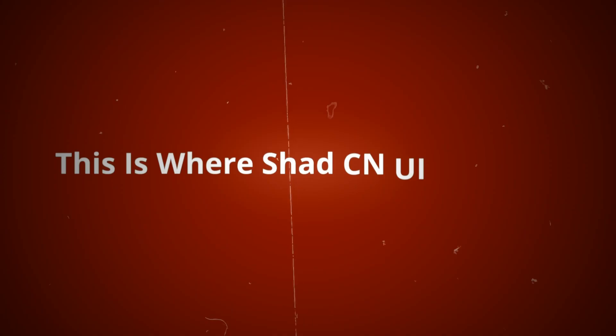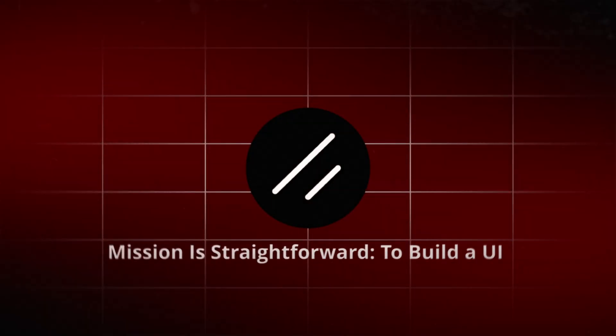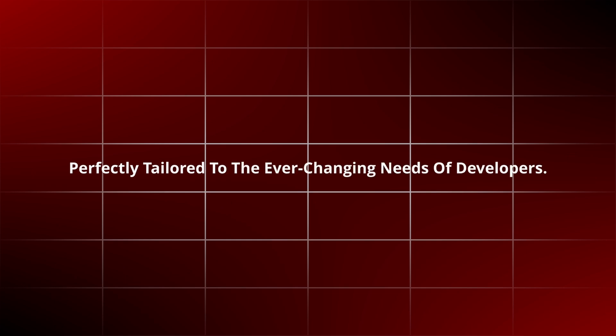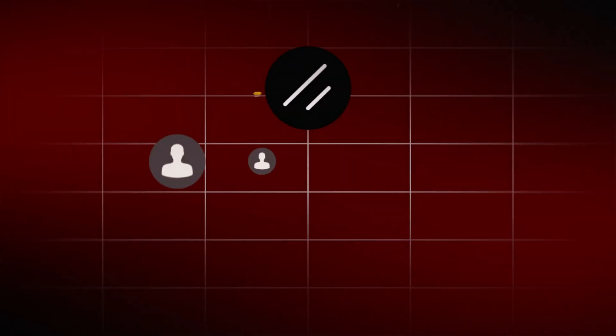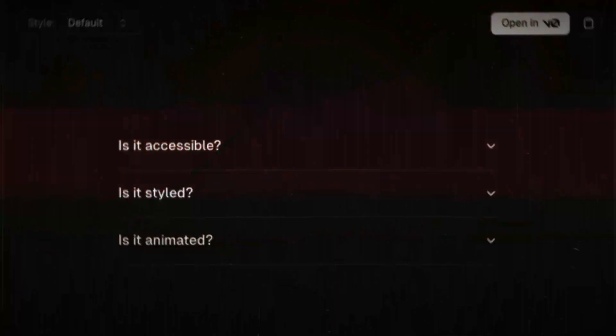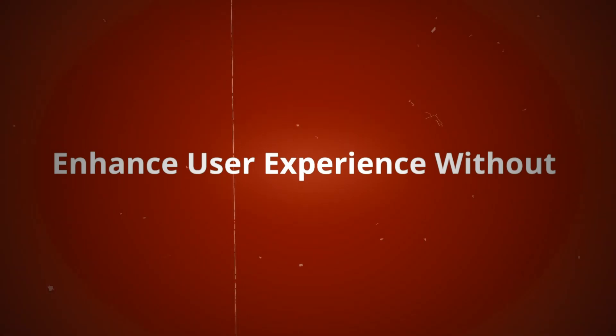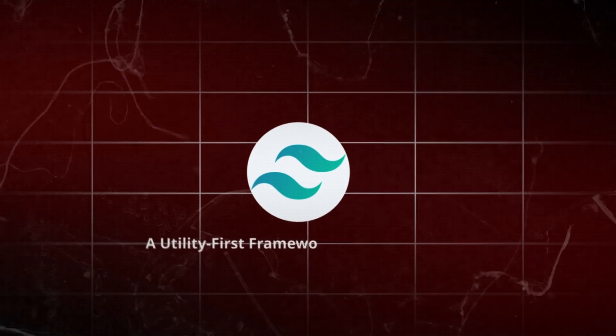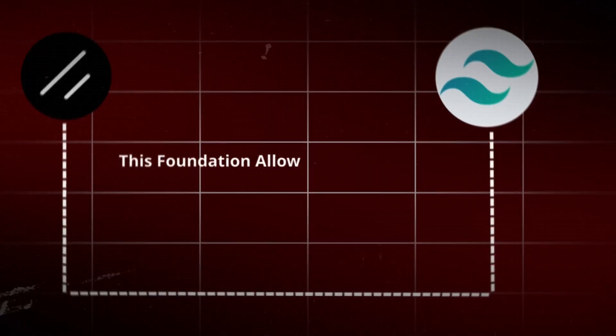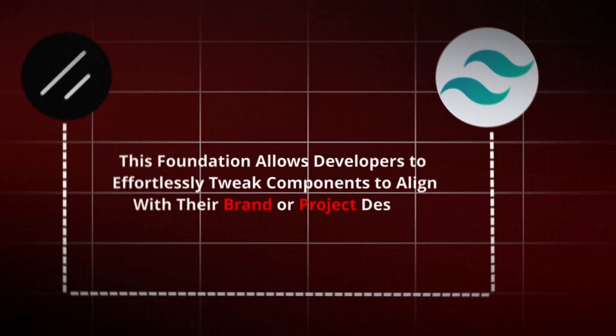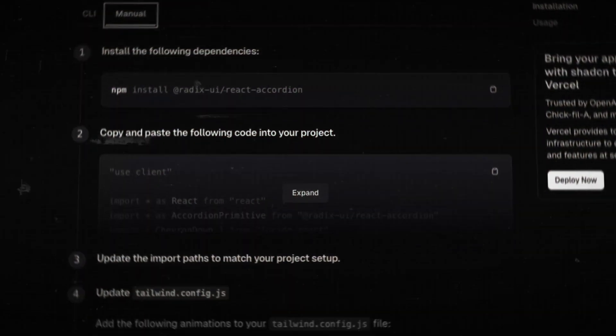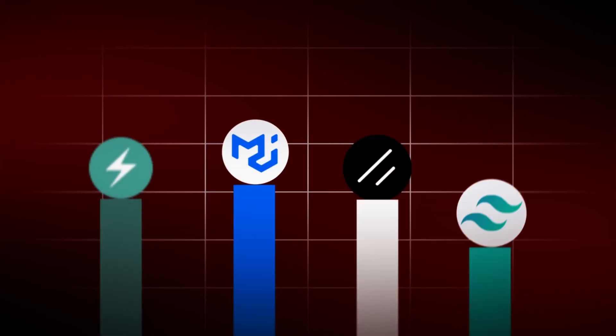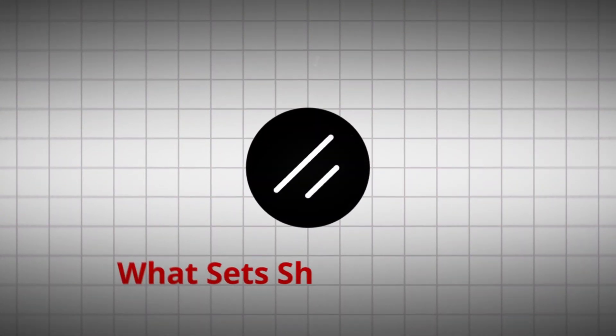This is where ShadCN UI steps in. ShadCN's mission is straightforward: to build a UI system that makes web development both accessible and scalable, perfectly tailored to the ever-changing needs of developers. Since its launch in March 2023, ShadCN UI has quickly gained traction within the developer community. Why? Because it offers visually appealing components that enhance user experience without demanding excessive development time. ShadCN UI is built on Tailwind CSS, a utility-first framework renowned for its flexibility and customization options. But why is it winning over its competitors and building such a strong community? Let's dive into what sets ShadCN apart.